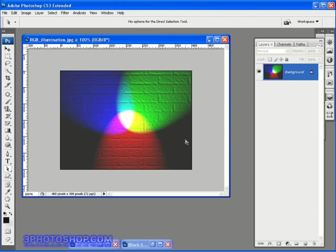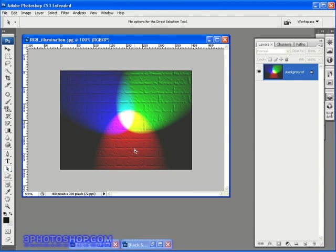Where no light is being shone onto the wall, the wall is black because there is no light. Where the green is shining we have green light, where the blue is shining we have blue light, and where the red is shining we have red light. To produce more colors we simply mix these three primary colors together.